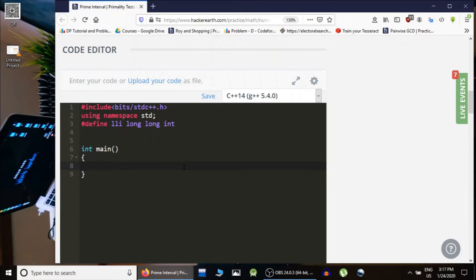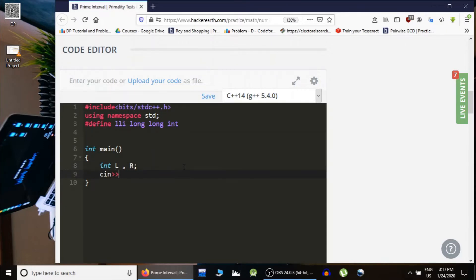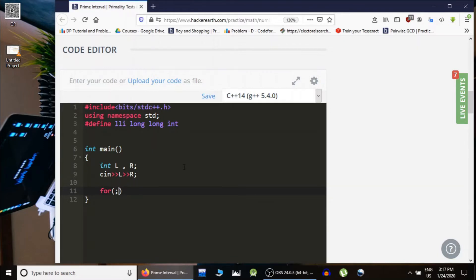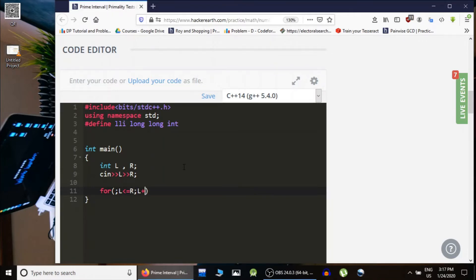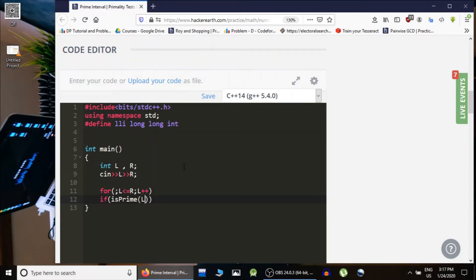First we take two integers L and R and we take input. Now in for range while L is less than equals to R, L++. If L is a prime then we would print...